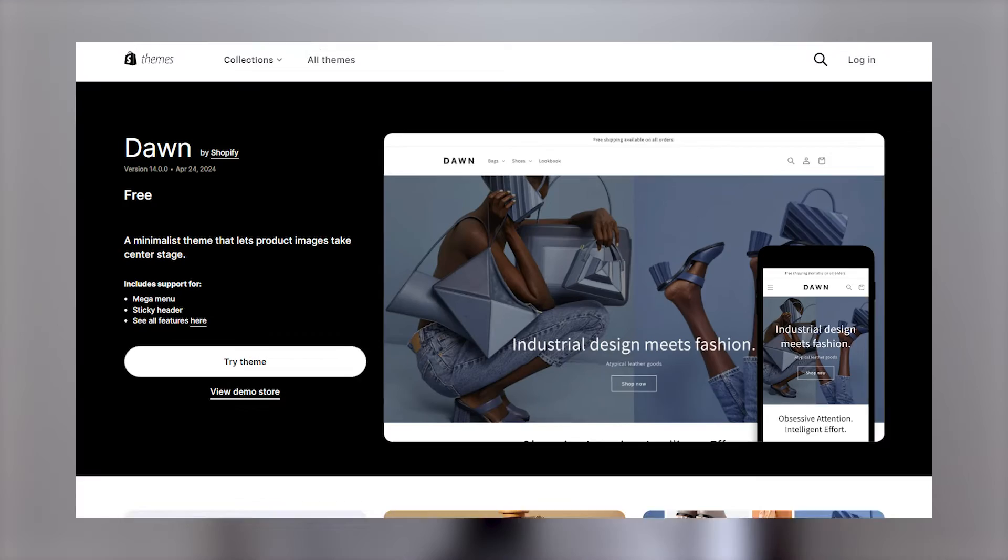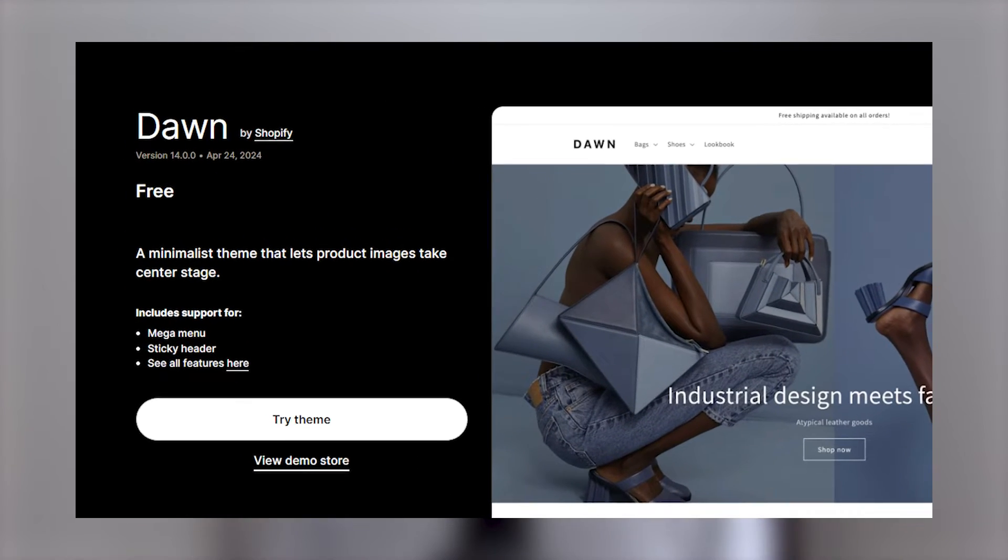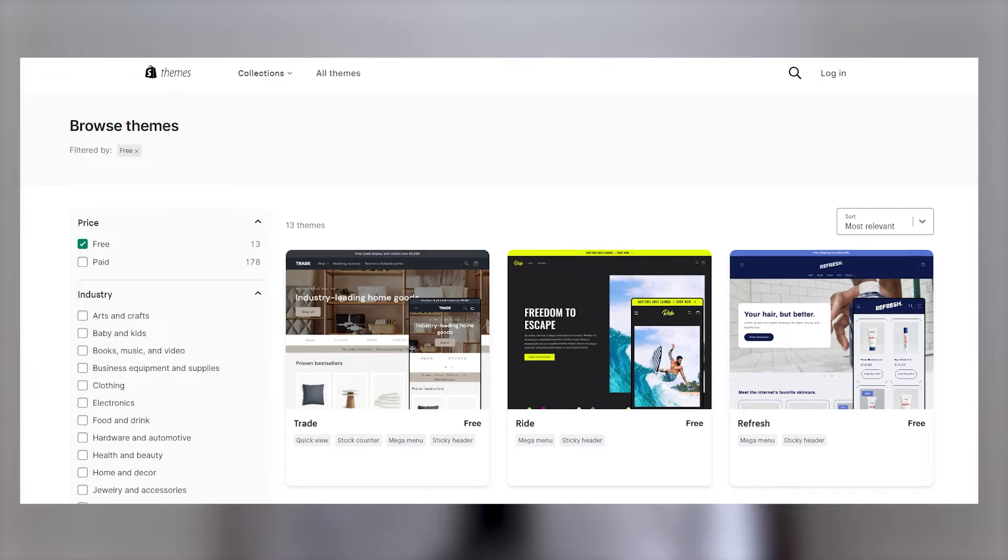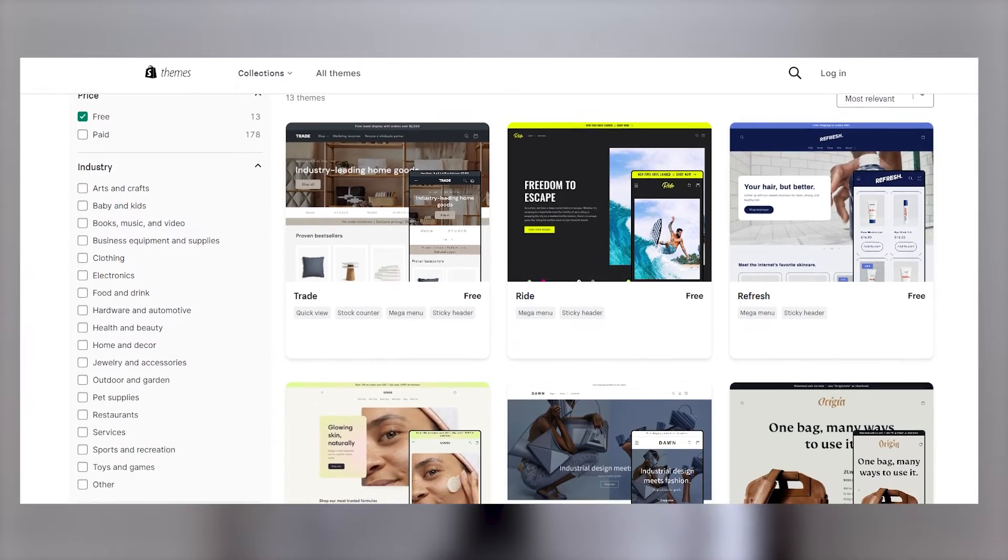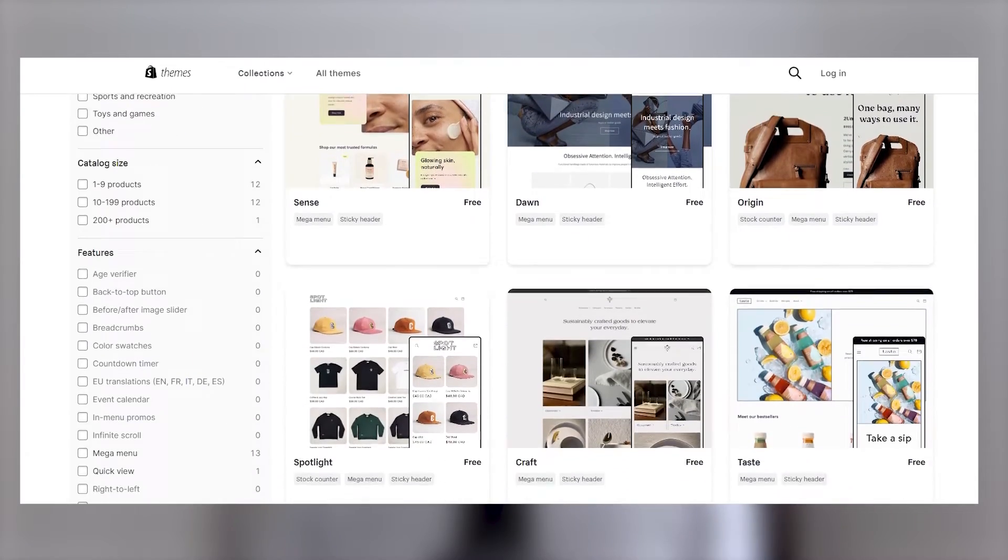Last week, Shopify released a new version of Dawn and their other free themes. So this applies to their themes like Sense, Refresh, and others. But I'll be honest, I think the updates are pretty underwhelming.